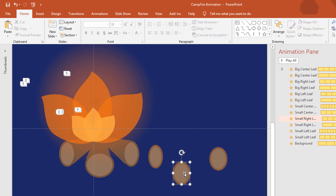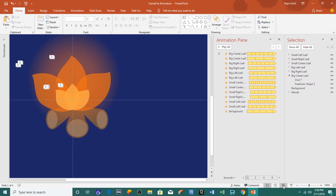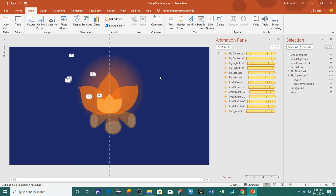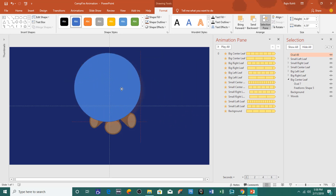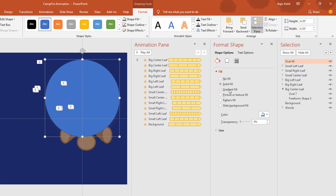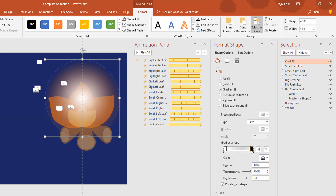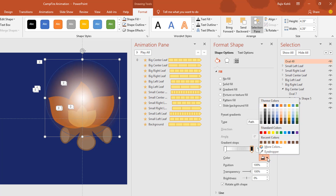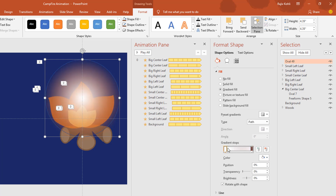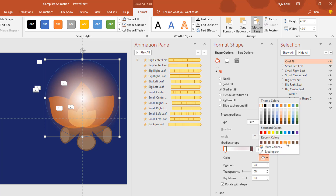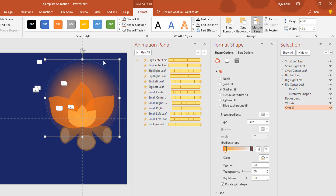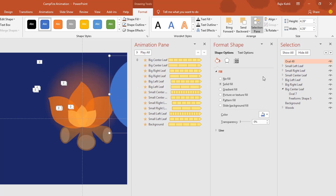For the glowing background, insert an oval and make it larger by holding Ctrl+Shift+Alt, then drag it into position. Go to Shape Fill > Gradient, select the gradient fill option, and define your colors. Set the right-side color with 100% transparency, and the left side to a lighter color. Then send the oval to the back.